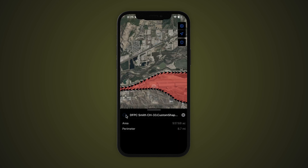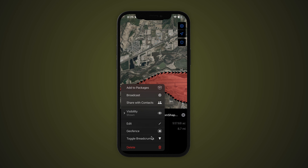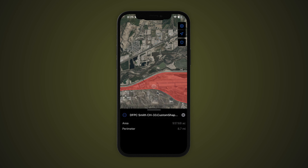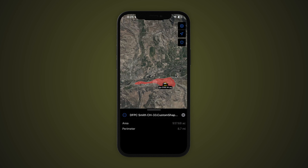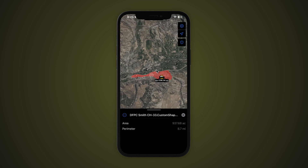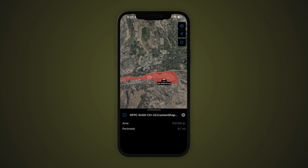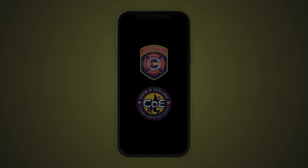Tap the three dots in the upper left corner and select Toggle Breadcrumbs. This concludes our iTAC tutorial on the breadcrumb tool, powered by the Colorado Department of Public Safety and the DFPC Center of Excellence for Advanced Technology Aerial Firefighting. Thanks for watching.